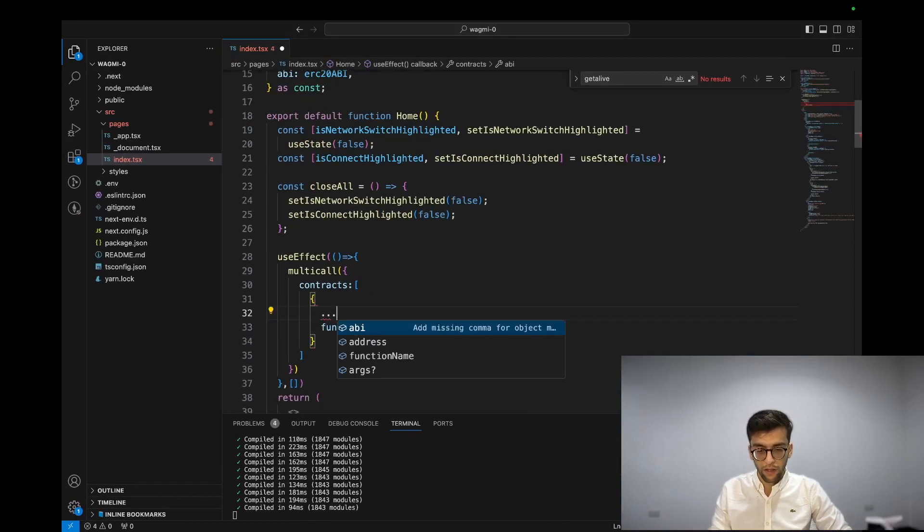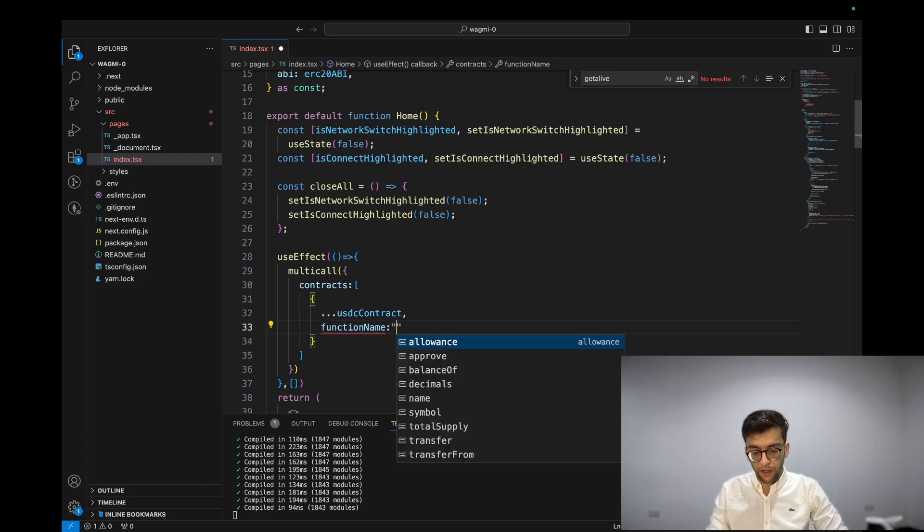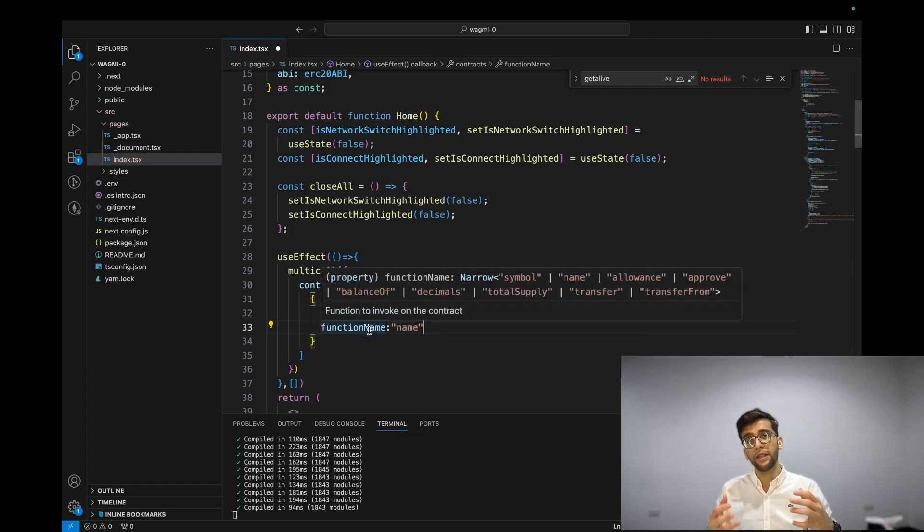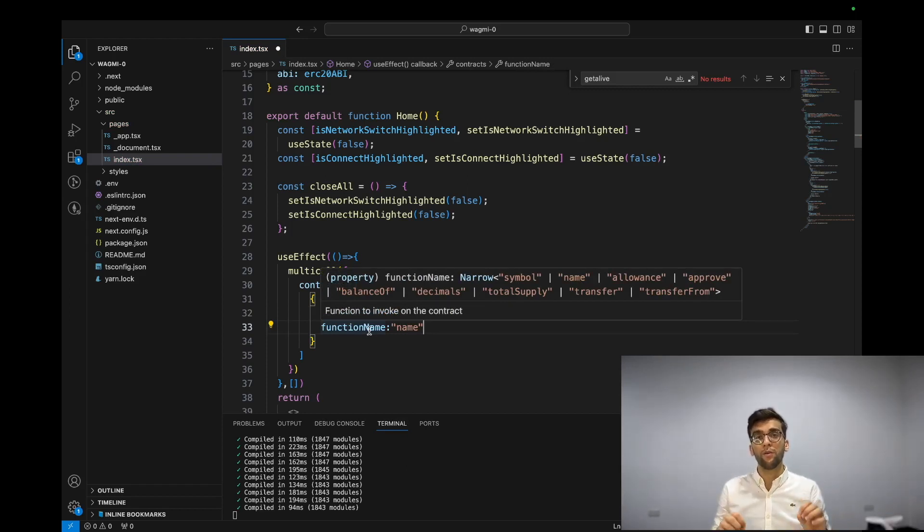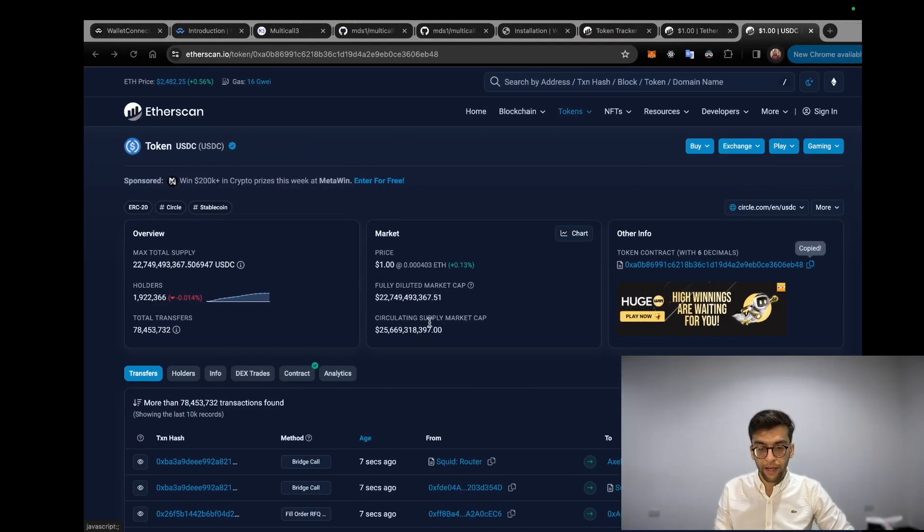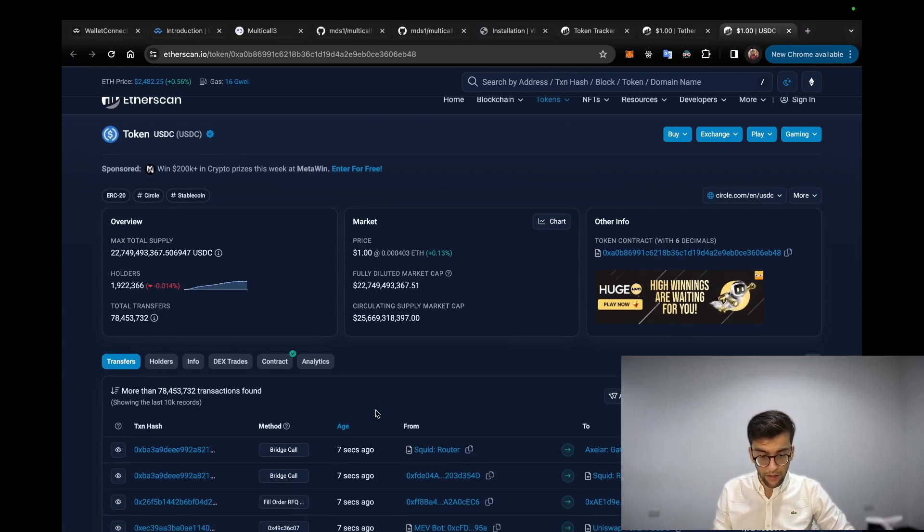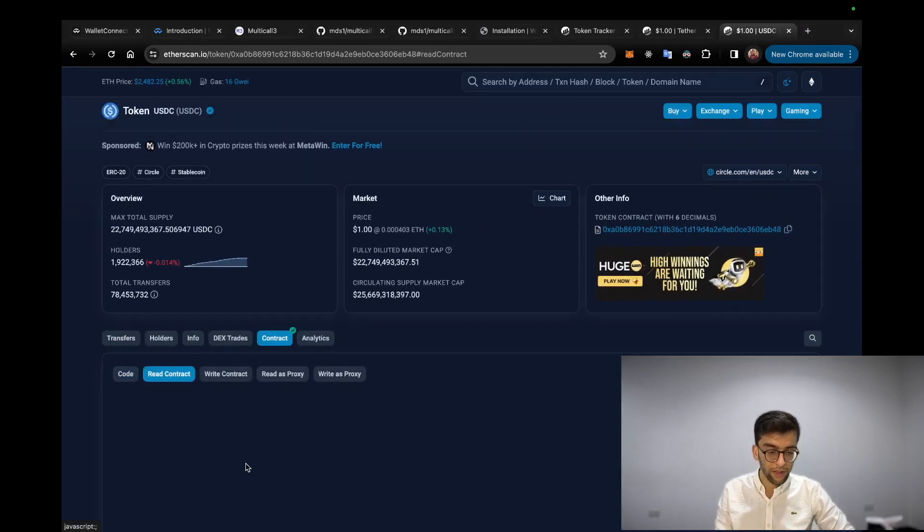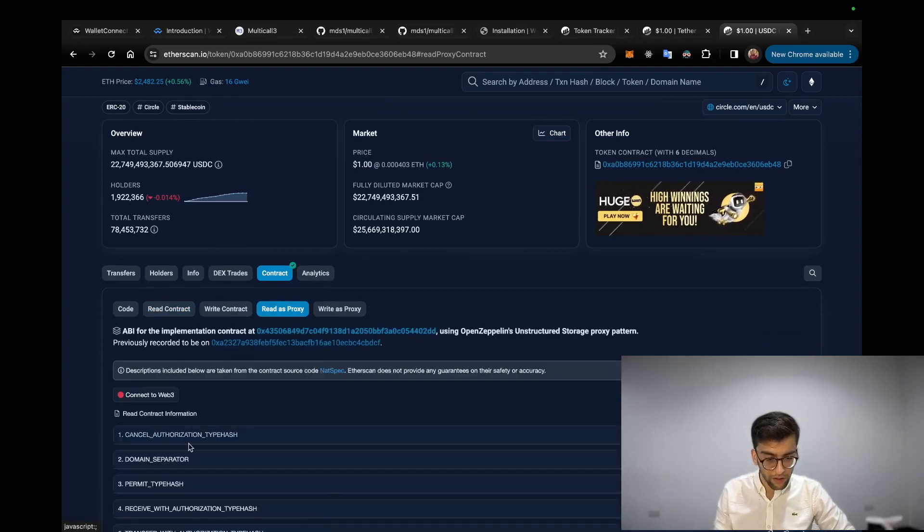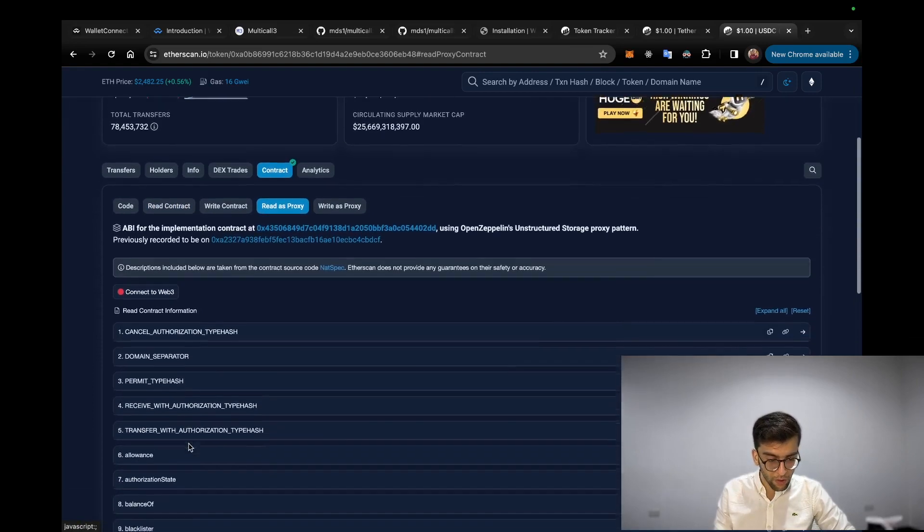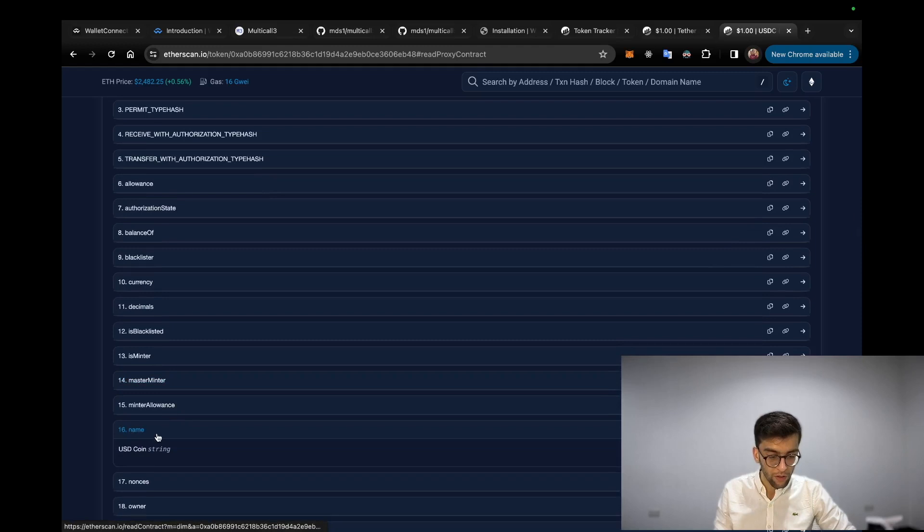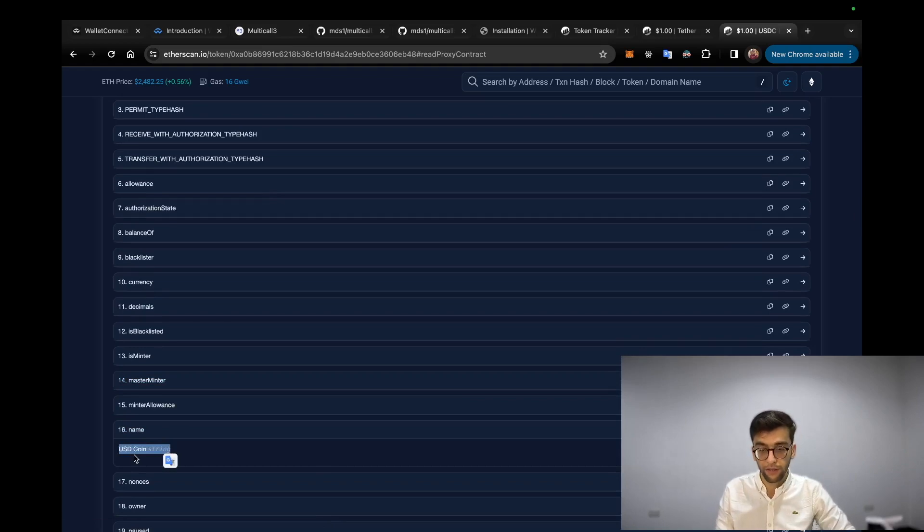So basically grabbing USDC and defining the function name. I'm going to call the name function. Basically USDC is an ERC20 contract which has and contains a name function which returns back the name of the token, which is USDC. So basically if we go to the contract, read contract - this is a proxy contract, never mind - and if you go to the name, you will see USD Coin.